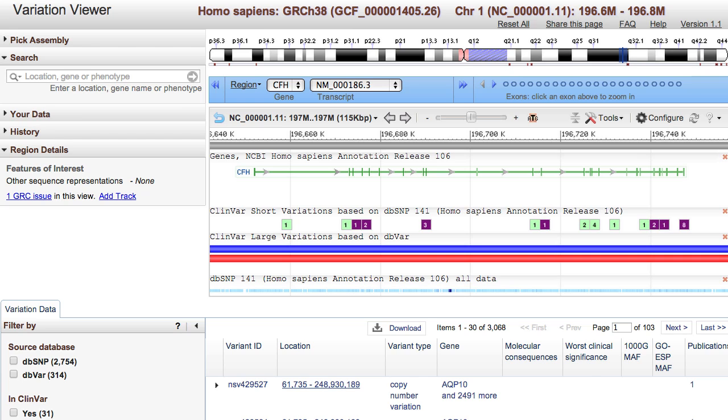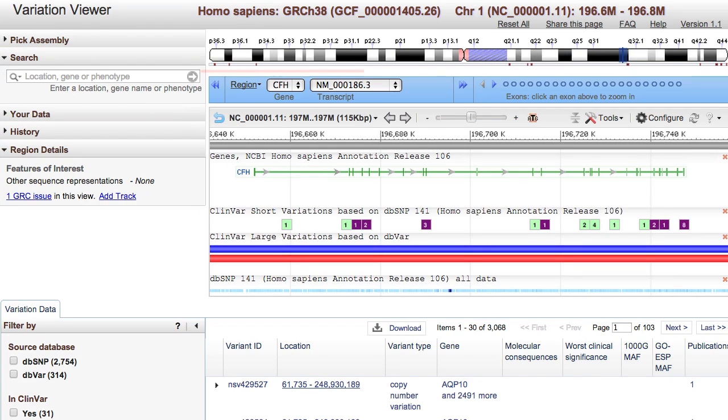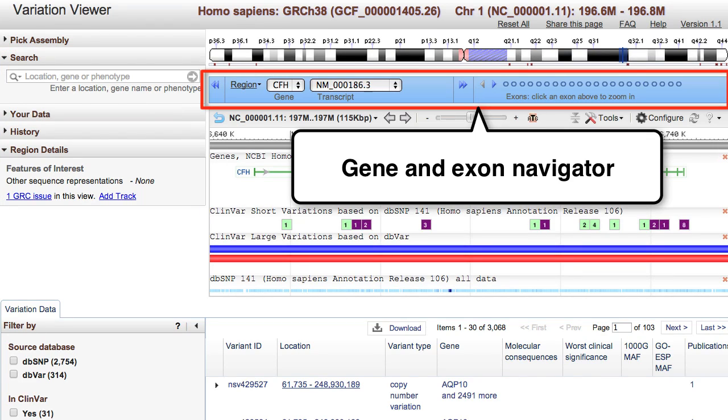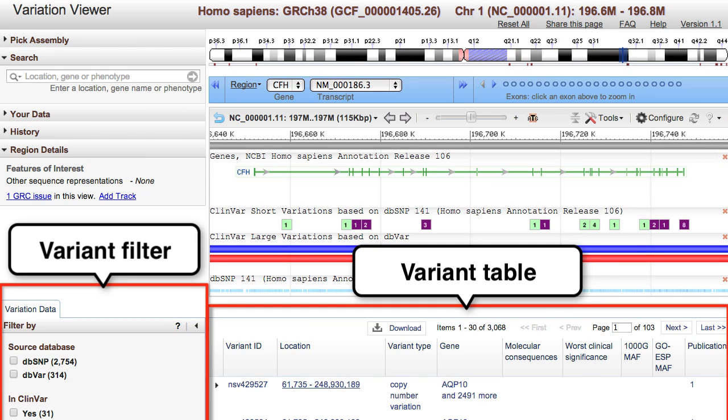The viewer has five general components: Search, the Gene and Exon Navigator, Sequence Viewer, the Variant Table, and Variant Filter.